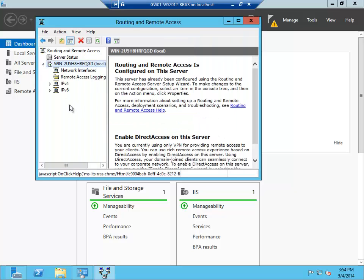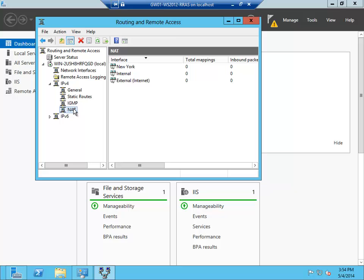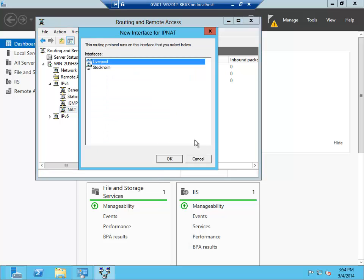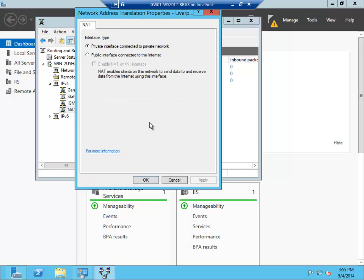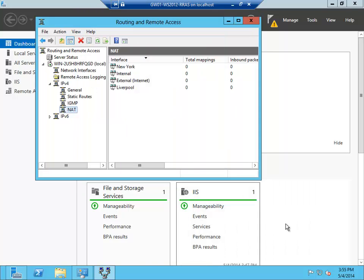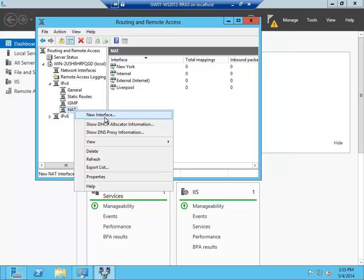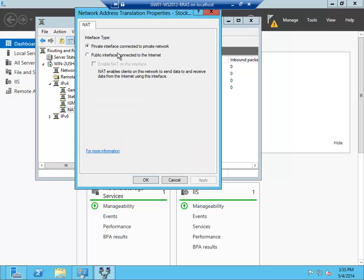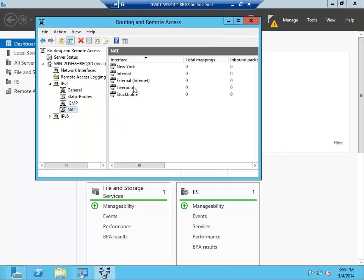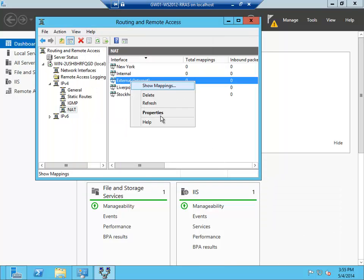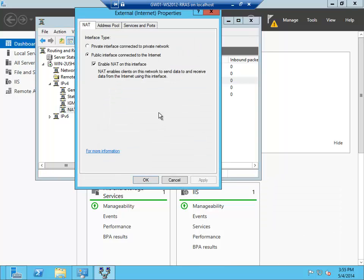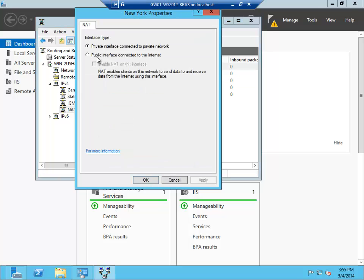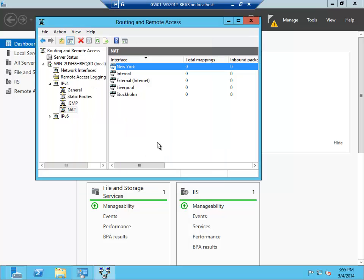Expand the server. Expand IPv4. And now I can add additional networks to network address translation. So I would right click and say new interface. I would select Liverpool. And this is a private interface. And I would do the same with the Stockholm network. Also private interface. So now I have one external network, public interface, and I have three private networks behind that router.